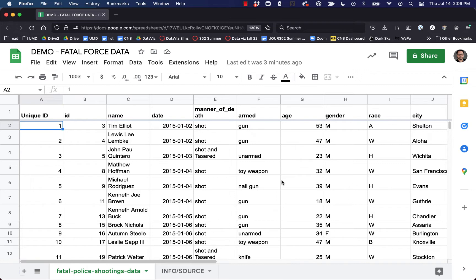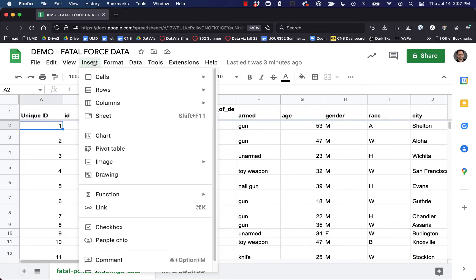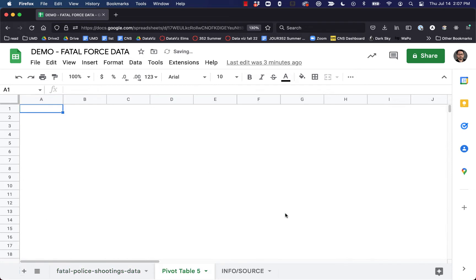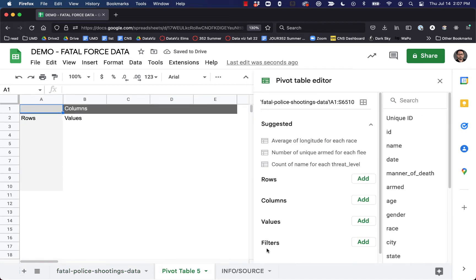Let's go ahead and get started. We have this raw data and I'm going to create a pivot table to create some summary data. The first thing I want to do is go to Insert > Pivot Table. This pop-up will appear and it's just grabbing my entire table, which is what I want. I'll insert it into a new sheet, which is the default. Hit Create and it'll pop open a new tab — this is the interface for a pivot table.